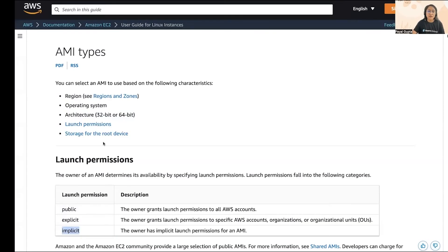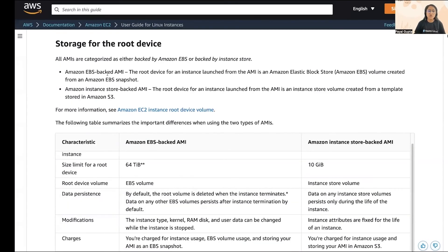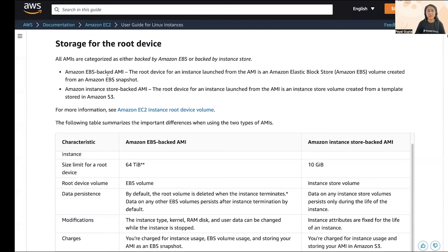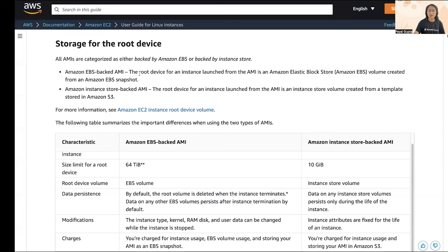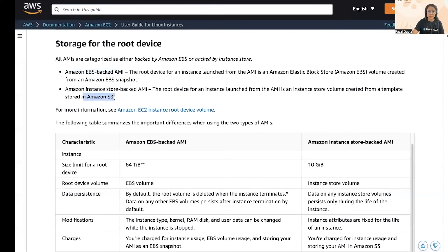Then we have the storage of root device. Basically all AMIs are characterized into two categories: one is backed by Amazon EBS or either backed by the instance store. When the root device for an instance launched from an AMI is created from an Amazon EBS snapshot, then it is called the Amazon EBS-backed AMI. And when it is created from a template stored in the Amazon S3 bucket, then it is known as the instance store-backed AMI.